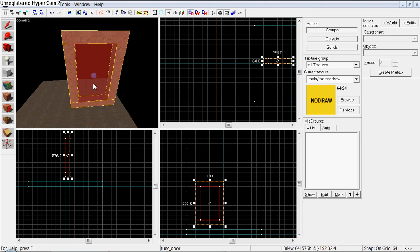Anyways, so that's the basic tutorial on how to make a sliding door. Thanks for watching, and happy mapping.